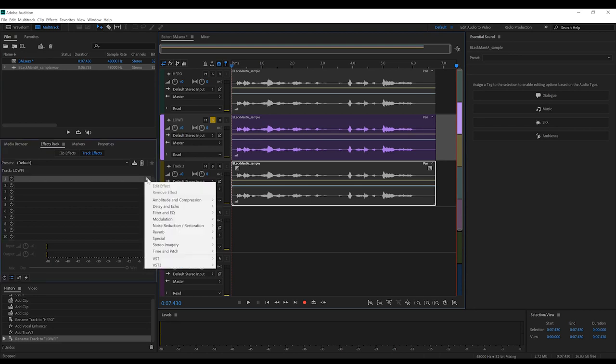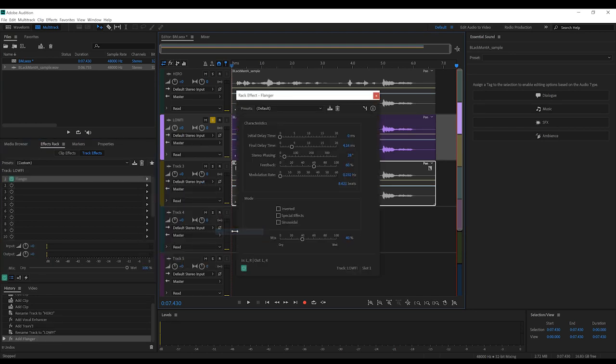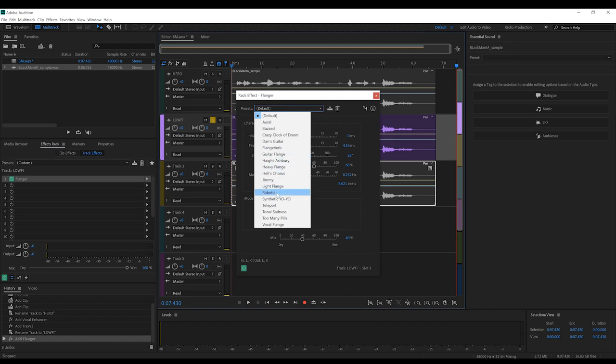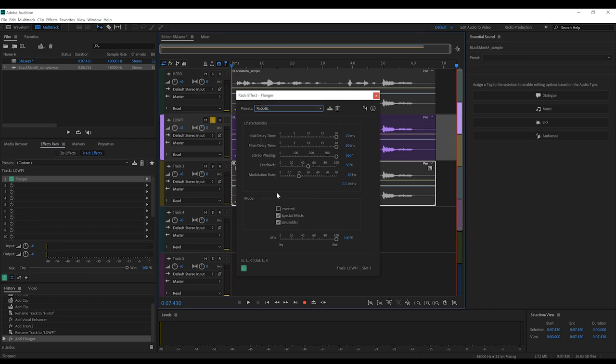Firstly, let's head to the rack, to modulation, and go to flanger. From the drop-down menu, let's grab robotic. And now the overall effect of robotic is a little over the top, so what we're going to do is set the feedback to 30%. Done.